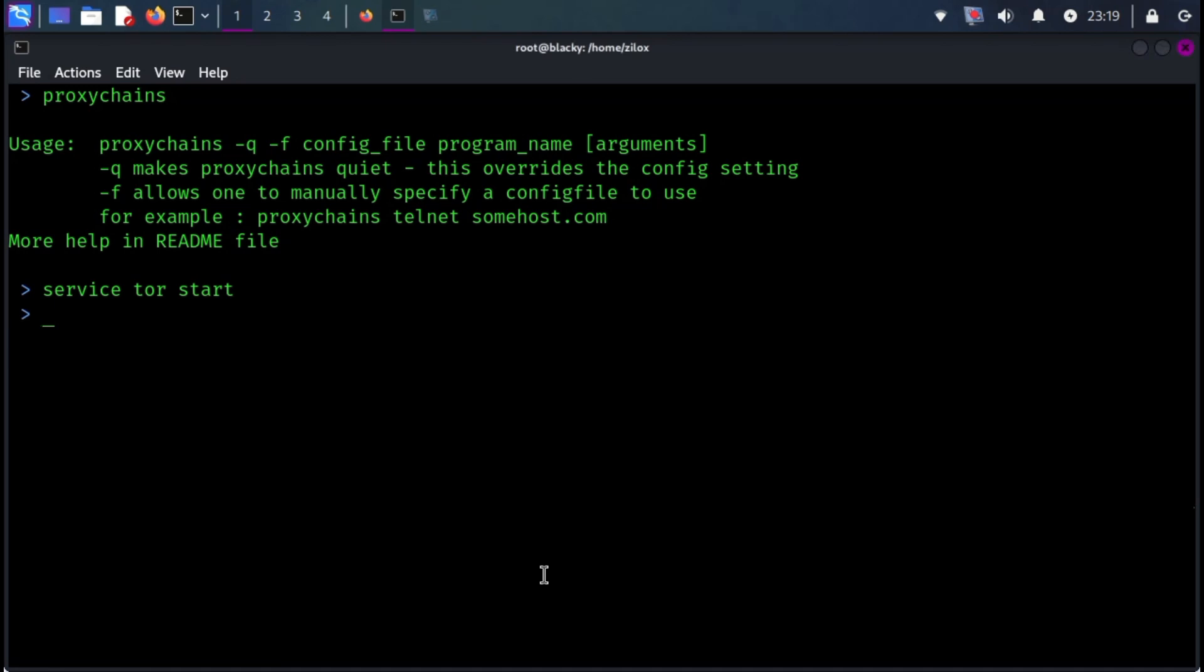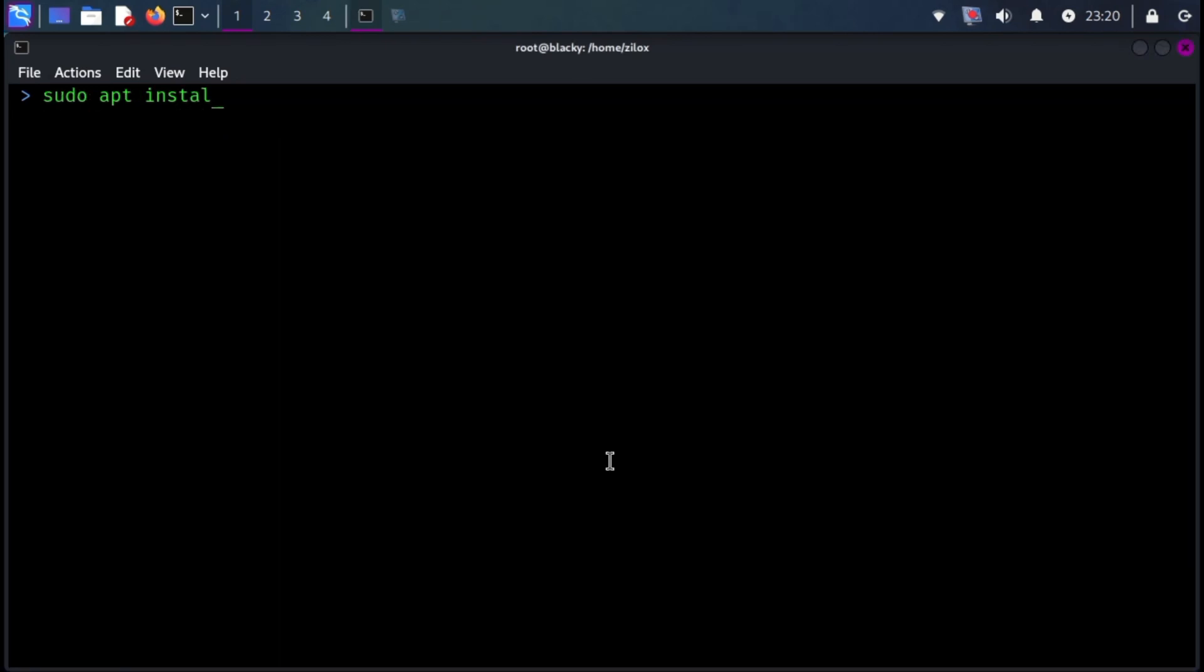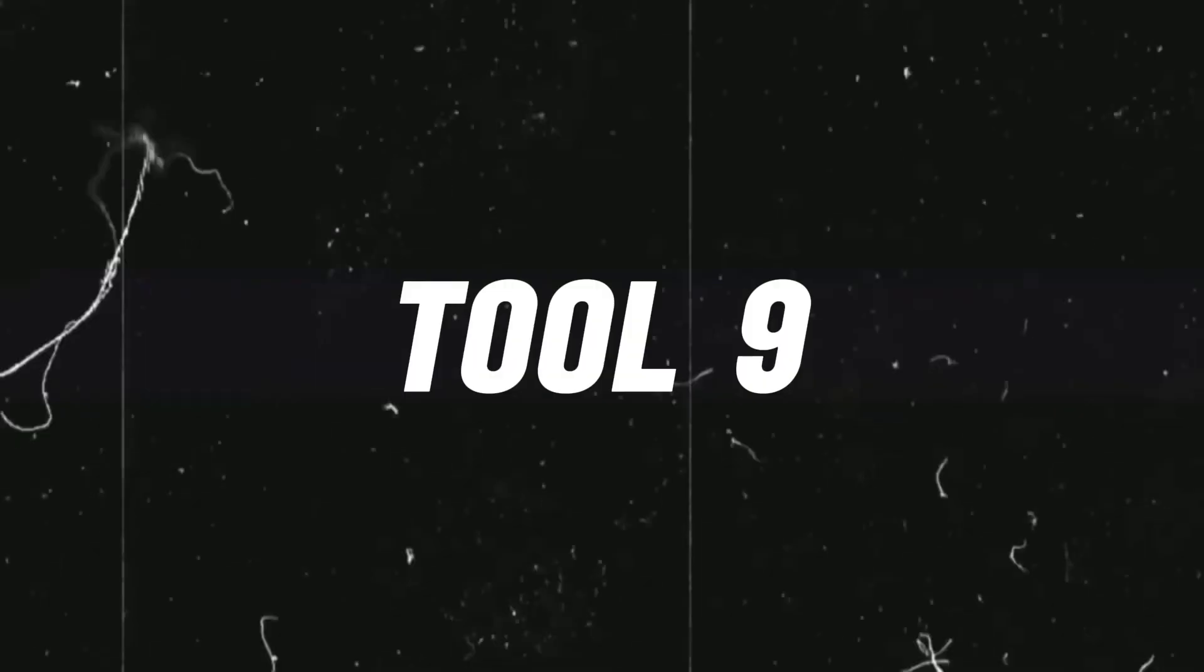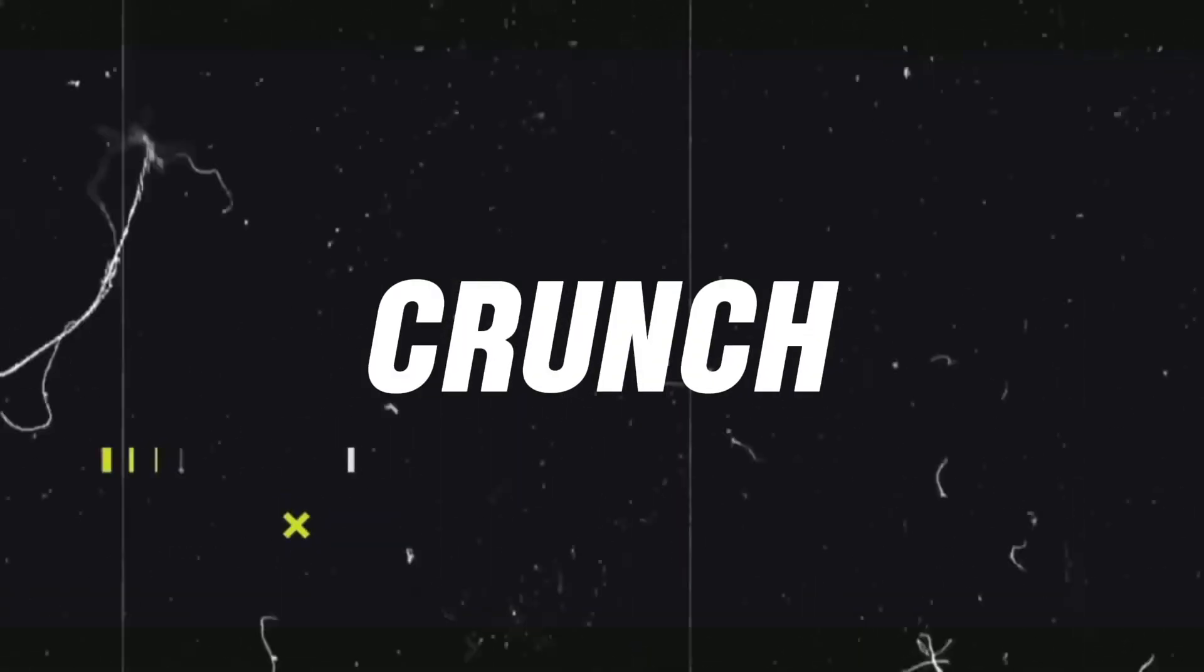I have also made a complete video on this topic. You can check it out by the link provided in the description or showing above. You can also install it by the following command. Number nine on our list is Crunch.